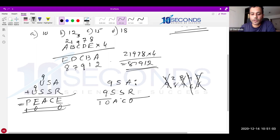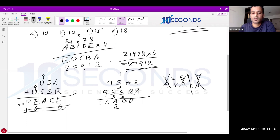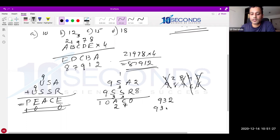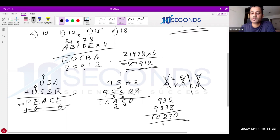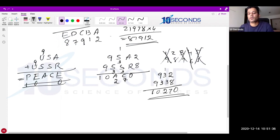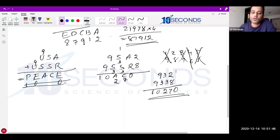Trying A=2, R=8: 9+S must end in 2, so S=3. Column: 2+8=10, carry 1; 3+3=6, 6+1=7. Is 7 used anywhere? No! So C=7 works. Check: 932 + 9338 = 10270. Verify: 1, 0, 2, 7, 0 — that's PEACE with P=1, E=0, A=2, C=7, E=0. Note: trying A=8, R=2 would make S=9, but U=9 is already used — ruled out. So the unique solution is 932 + 9338 = 10270.